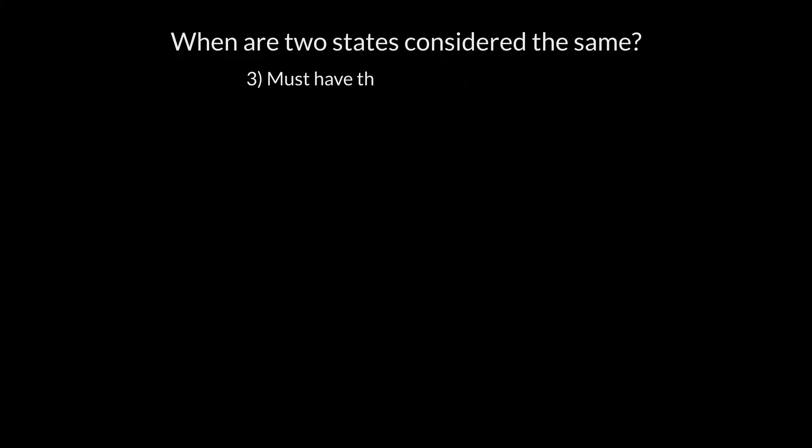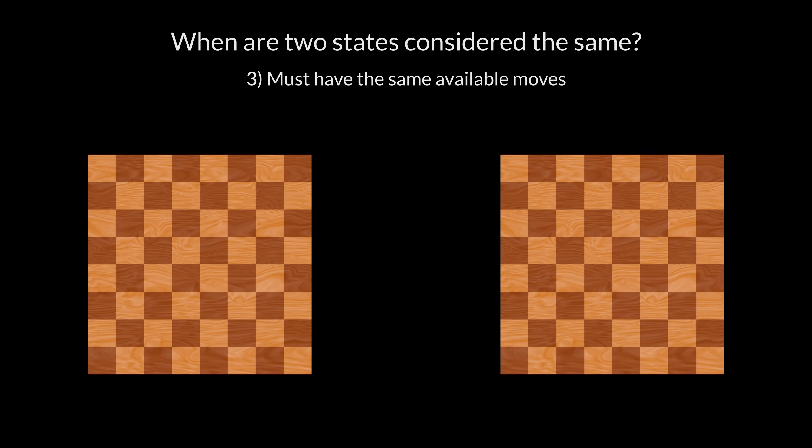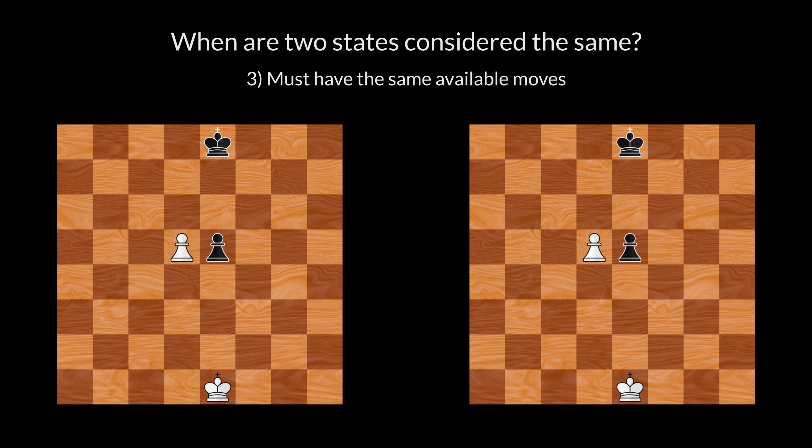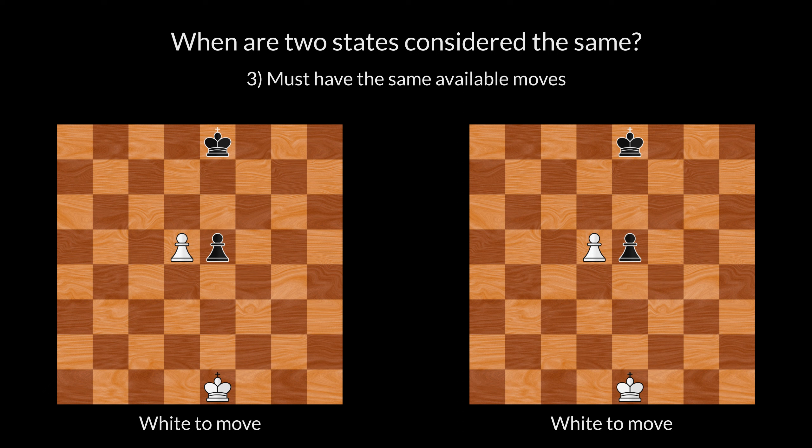Finally, both states must have the same available moves. Two states can satisfy the previous two criteria, and still have different available moves. For example...